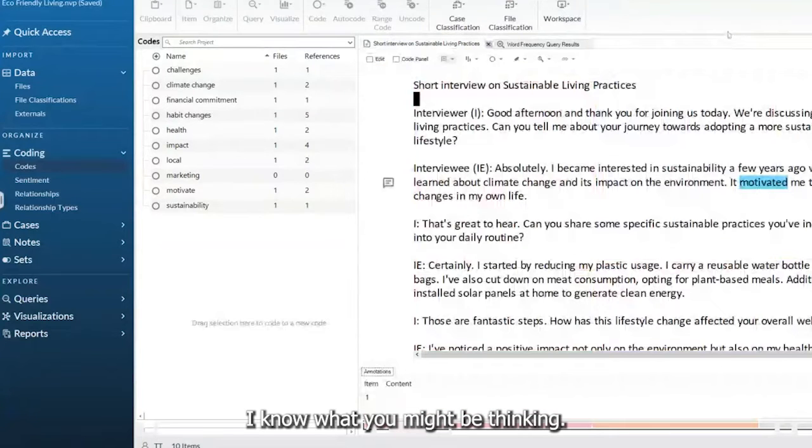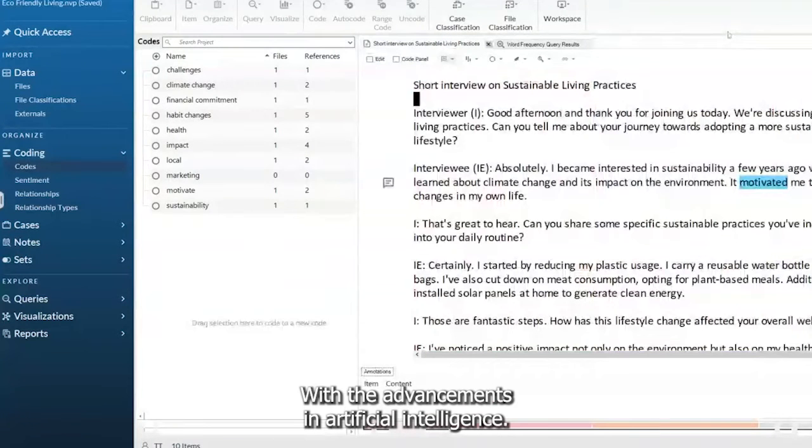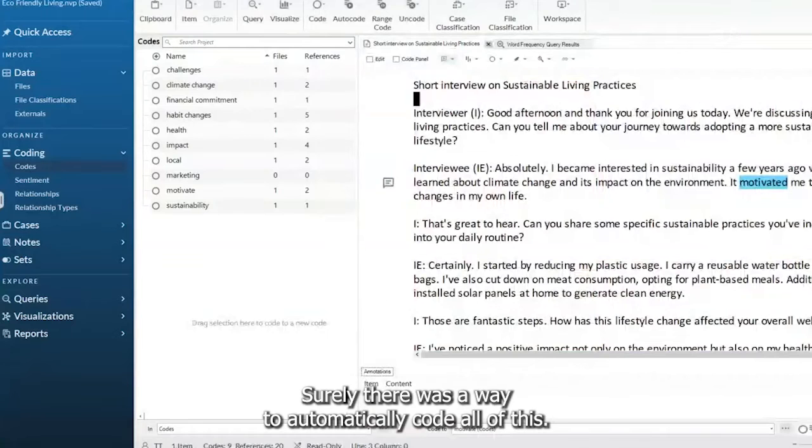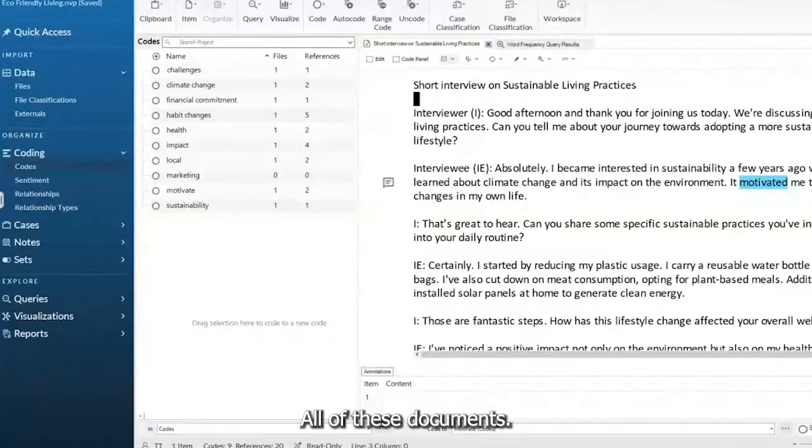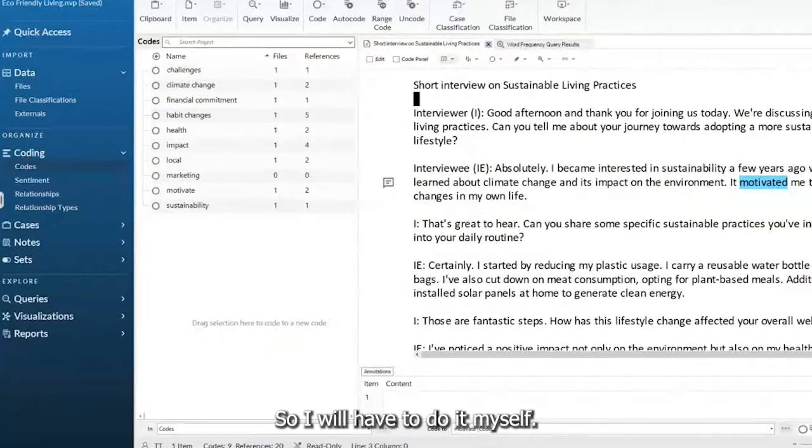I know what you may be thinking. With the advancements in artificial intelligence, surely there was a way to automatically code all of these documents so I don't have to do it myself.